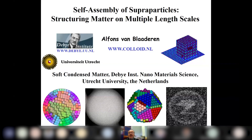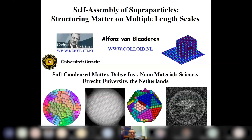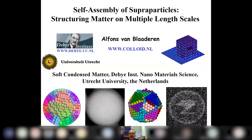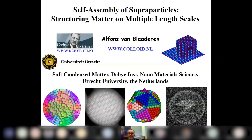We use self-assembly in slowly drying droplets because that gives us an opportunity to stop the self-assembly at a predetermined length scale of the droplet size. By playing with both the number of particles in the droplet and the size of the droplets, we have control over multiple length scales. These supraparticles that result — for instance by using very monodispersed nanoparticles — can themselves be colloidal particles.